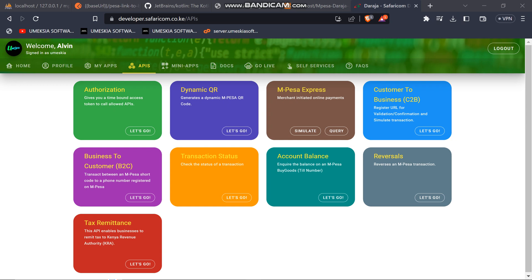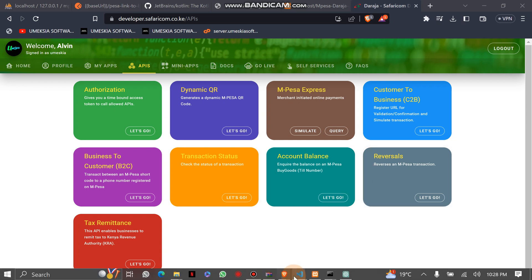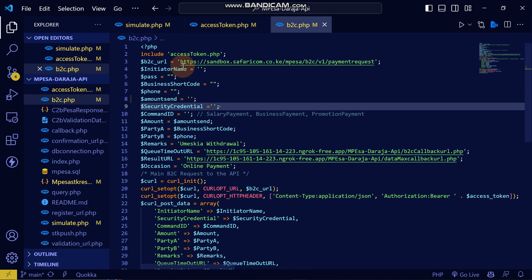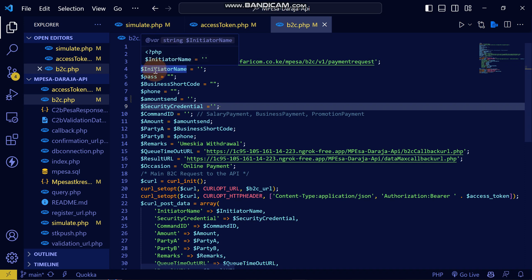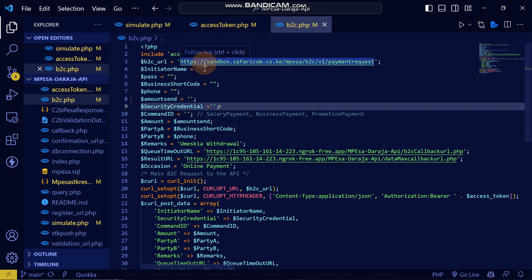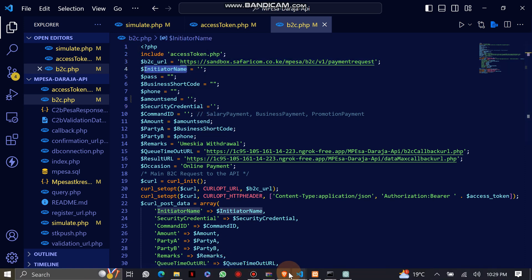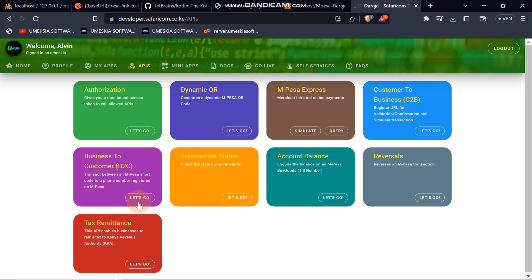In this video we're going to implement B2C. I have already coded the B2C code, and I'm going to show you how to get all the credentials required to initiate the B2C payment. First we'll look at the initiator name, and I'll show you the simplest way of getting it.